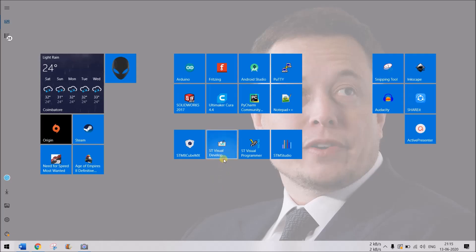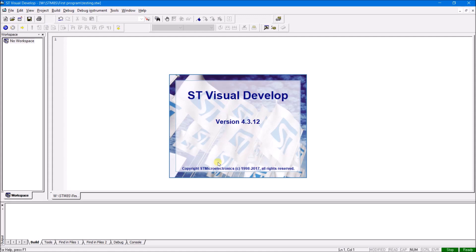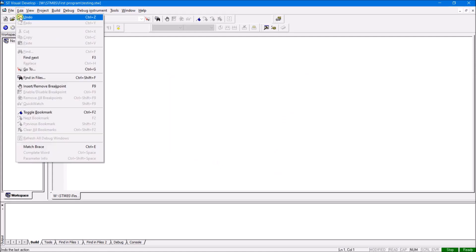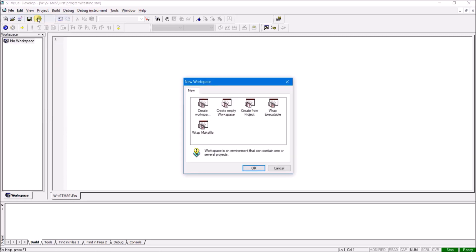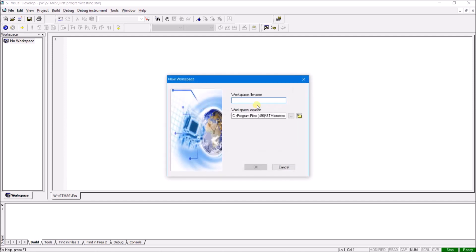Open ST Visual Develop, which is the IDE we will use, and let's start by creating a new workspace. In this video, I'll show you how to create a new workspace, create a new project file, and how to add all the standard peripheral libraries. These are just a collection of libraries provided by ST itself to easily get started with the development process. Once you have created and compiled a bare minimum code, we will be uploading that code into our development board using the ST Visual Programmer software.